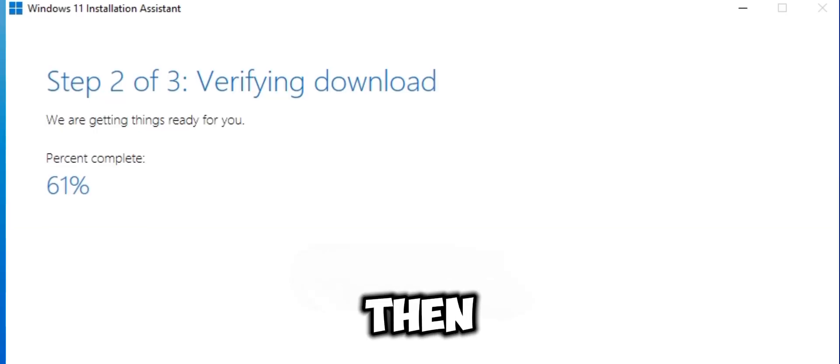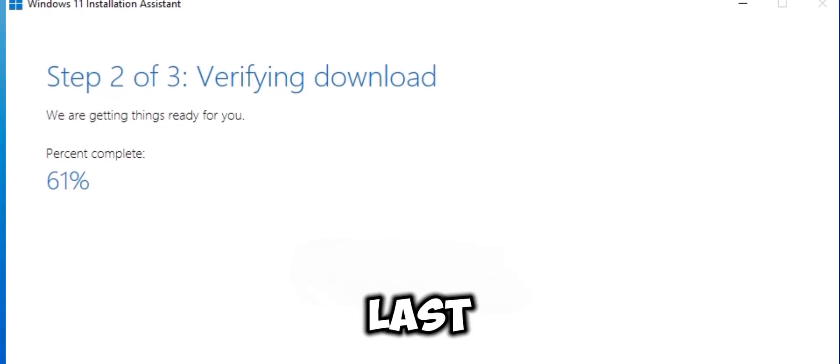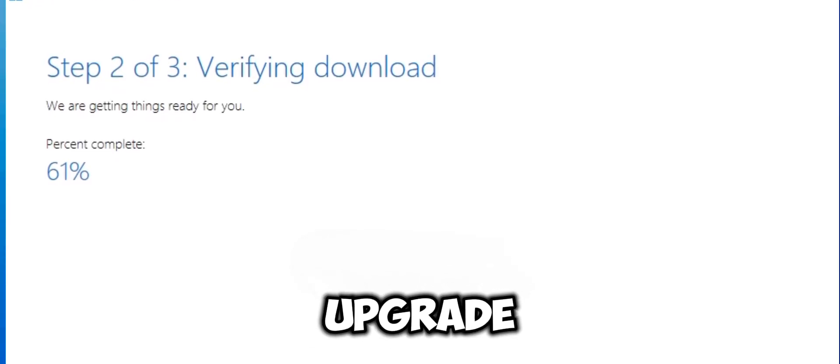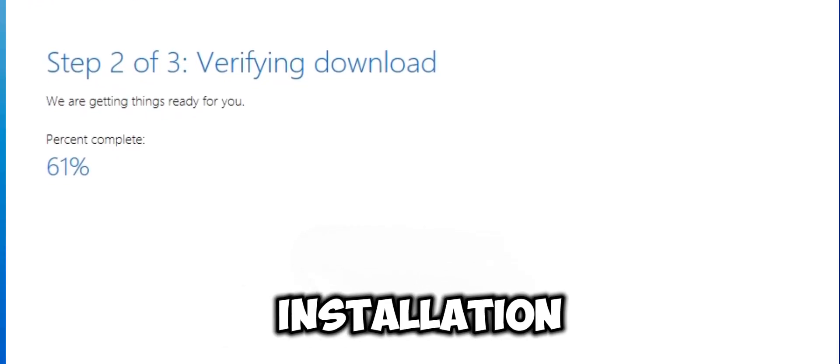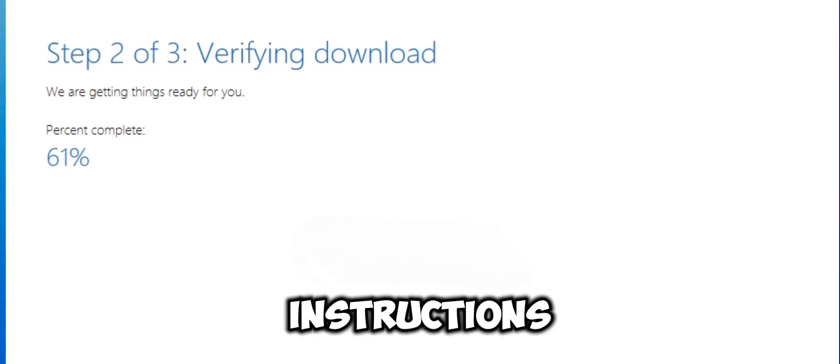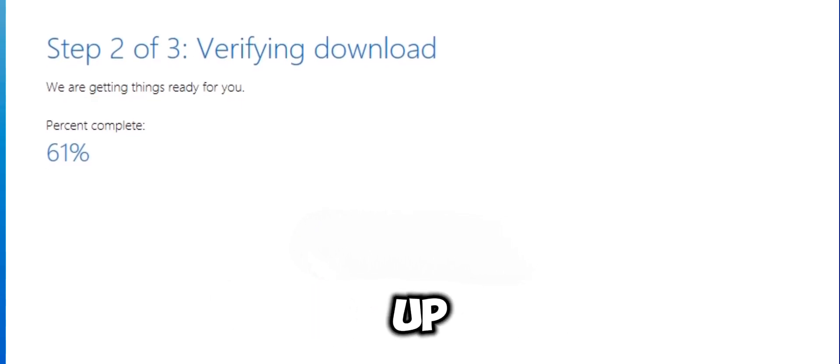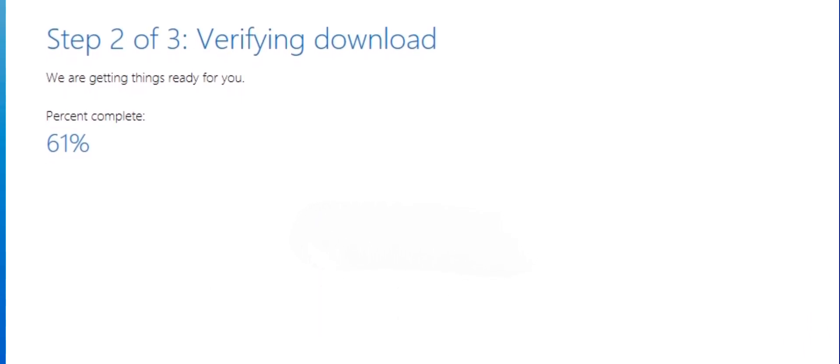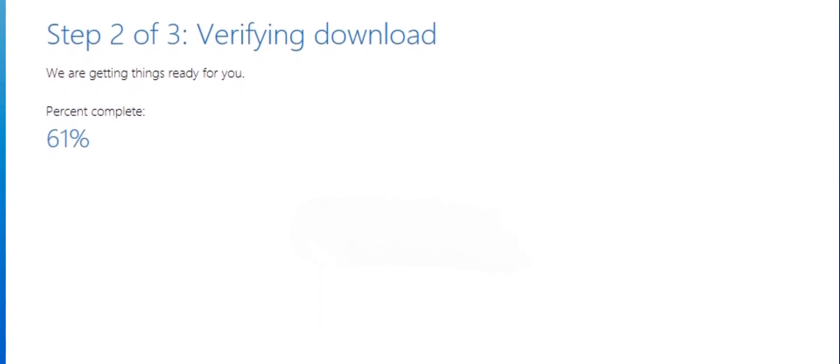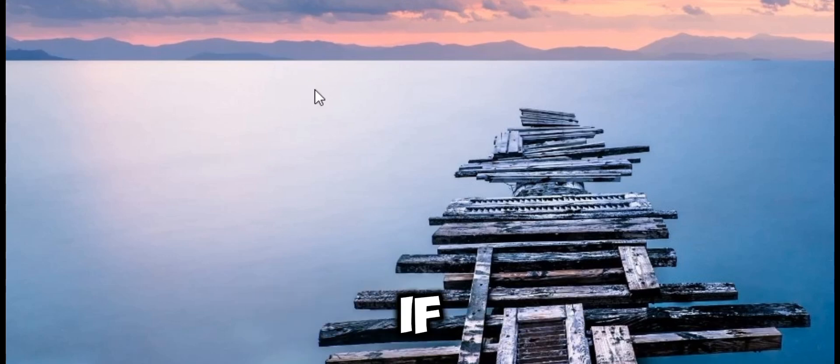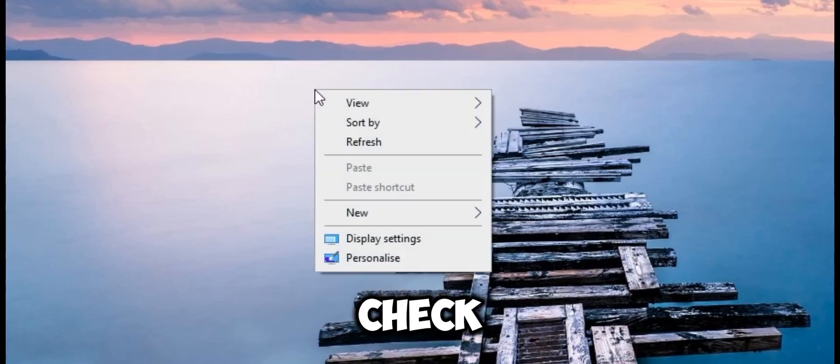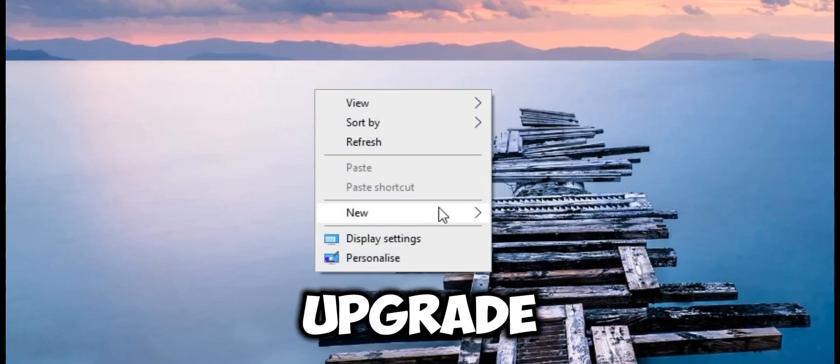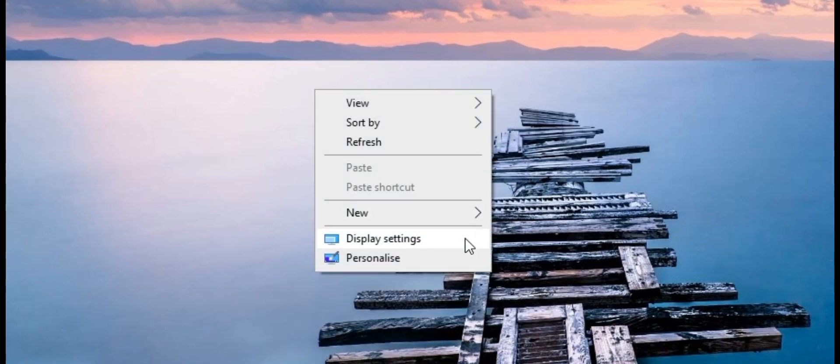Last step: finalize the upgrade. After the installation is complete, follow the on-screen instructions to set up Windows 11. Change your display resolution if needed and check your system properties to confirm the upgrade.